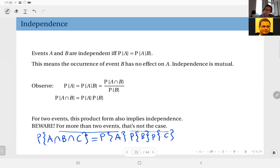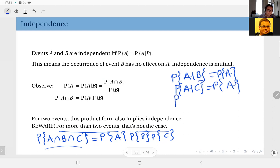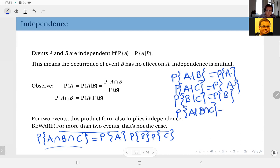The definition leads to the product form, but it's not the other way around when you have the product form satisfied for more than two events. For three events to be independent, they must first be independent pairwise: A and B must be independent, B and C must be independent, and A and C must be independent. But that is not sufficient. Additionally, the probability of A given B and C should equal the probability of A, and so on. So proving independence of more than two events is not that simple.